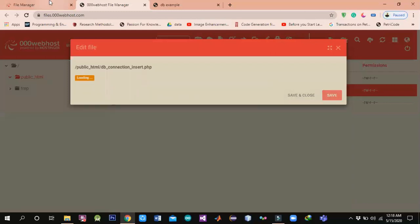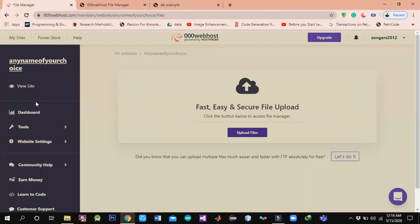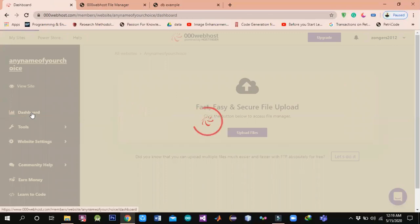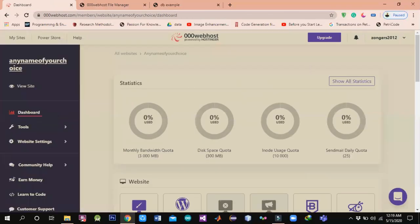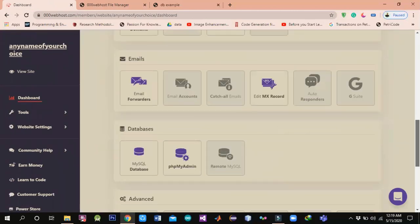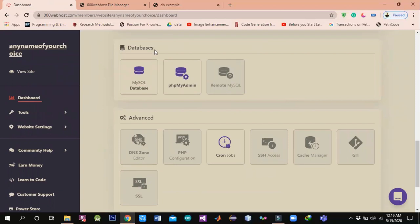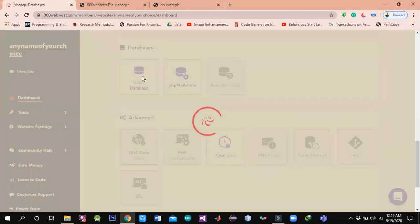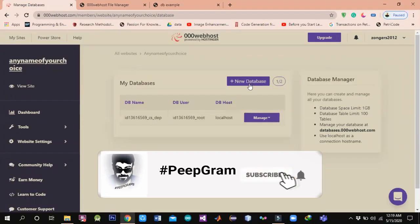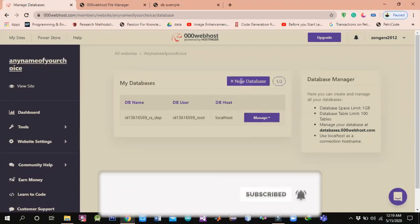I will share this in the description. Now we will see the database I have created and how to create a database. For the file upload, click on the file manager, then click on public_html to upload the file you want live. For the database, first of all click on the database section and create a new database. Select the database name.